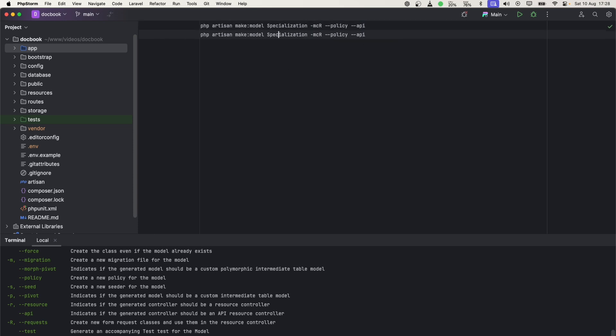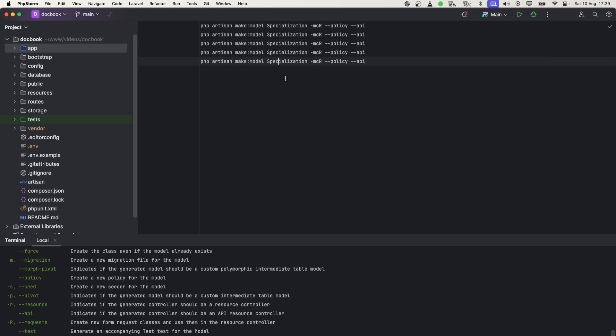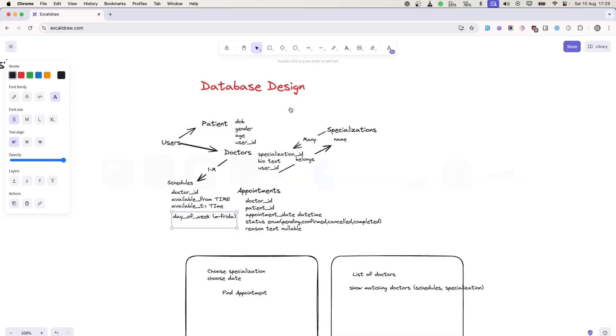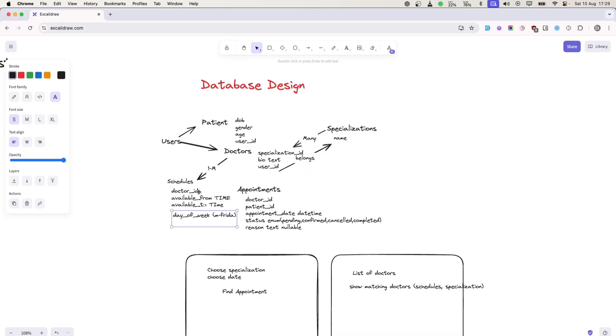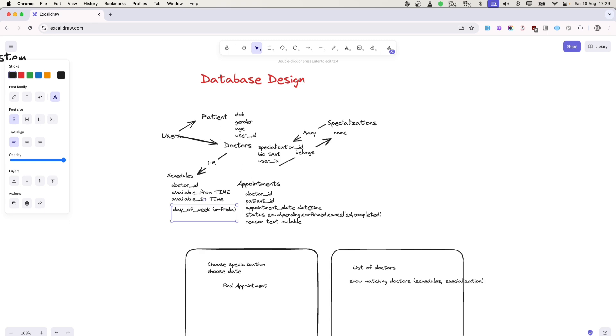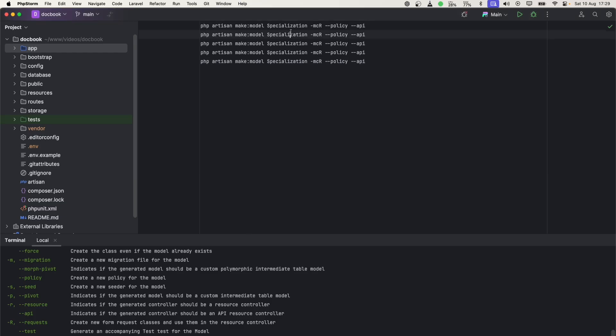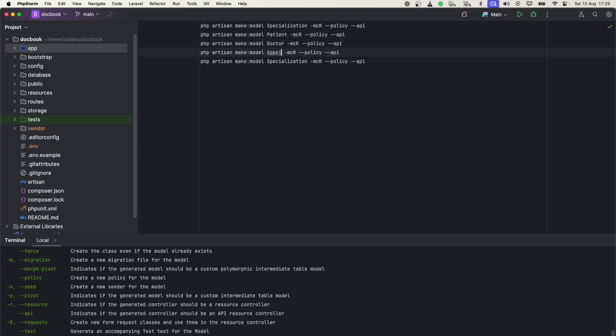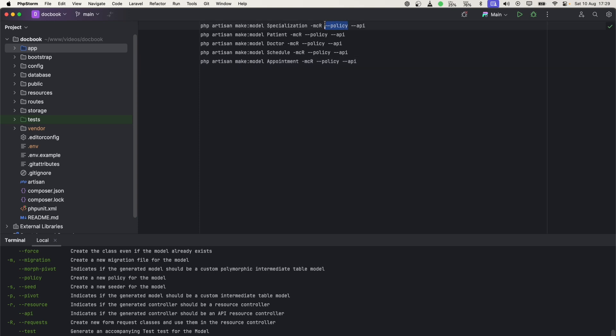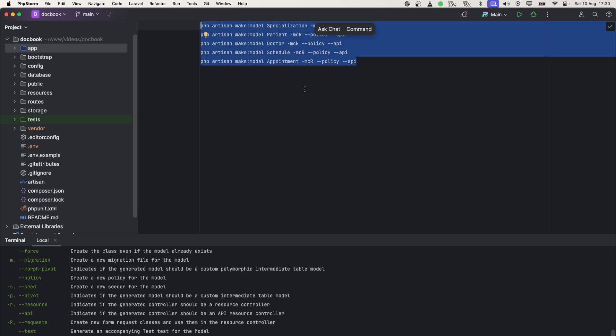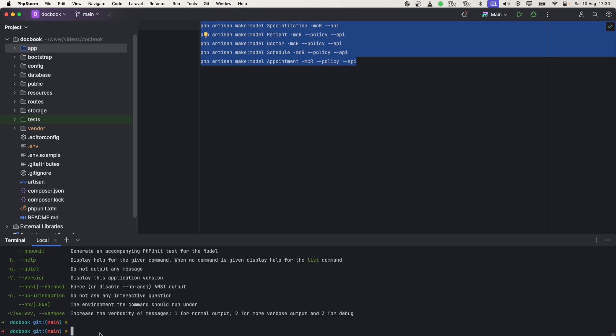Let's check out what options are available. 'php artisan make:model --help'. We can use -a for all, which will generate migration, controller, request object, and API resource controller. Now let's duplicate this for the others. We'll need Patient, Doctor, Appointment, and Schedule.